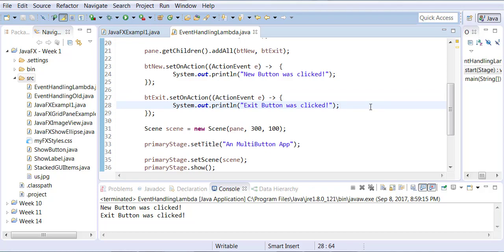Now here is a drawback to this situation. In this case the event handler only had one method to override which was handle, so the lambda expression was able to make sense out of it. It automatically thought that this must be the line of that method.